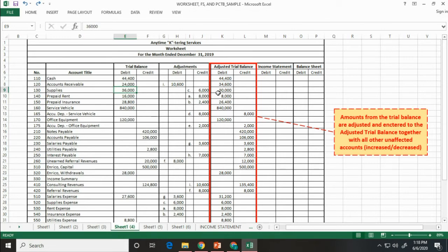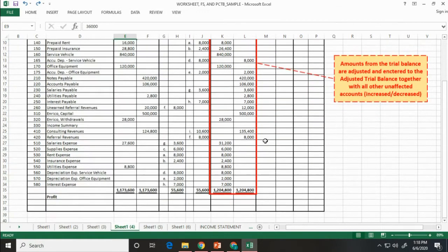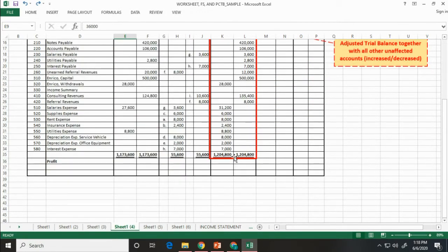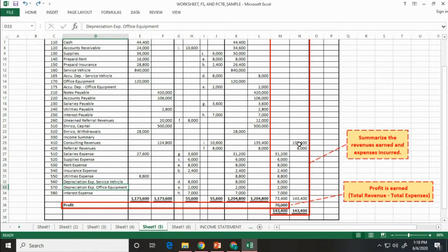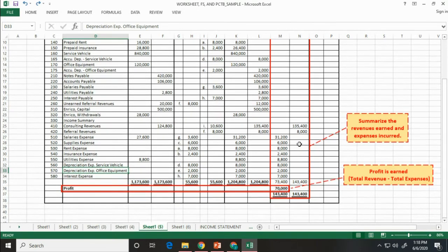Then, compute for the total debit and total credit balances. Next, we will now prepare the accounts for the income statement. We will just include all the revenue and expenses accounts. Then, compute for the total revenue and total expenses.